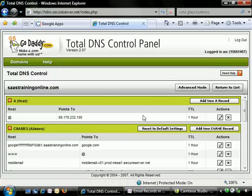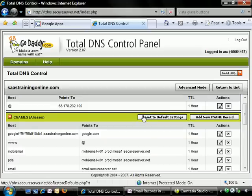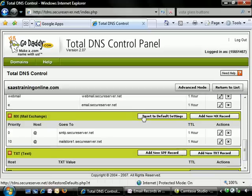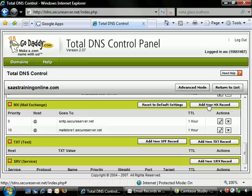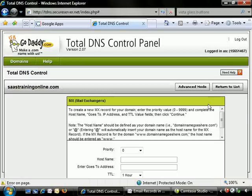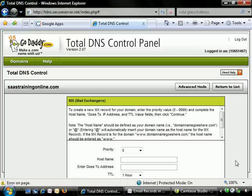Here we are in the total DNS control panel once again. We simply scroll down, and here underneath Mail Exchange, we're going to click on Add New MX Record. Now we're going to actually add in our Mail Exchanger records.